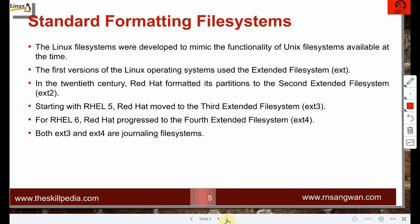Linux file systems were developed to mimic Unix file systems. The first version used the extended file system, ext. Later came ext2. When I started on Linux we used ext; in RHEL5 it was ext3; in RHEL6 it was ext4; in RHEL7 and 8 we have XFS. You can see the improvement over time.